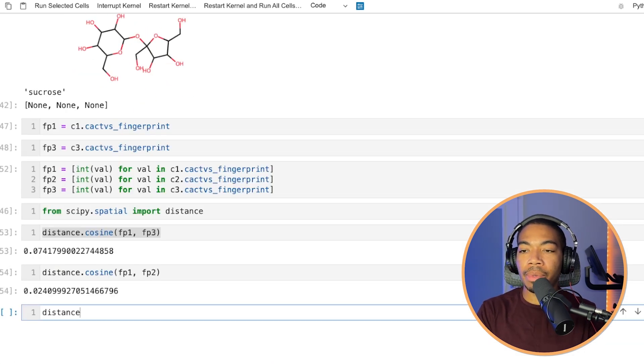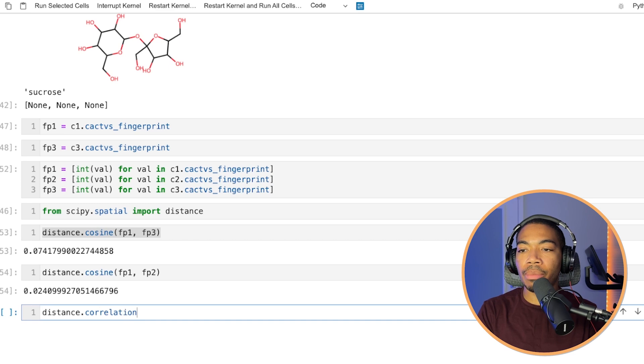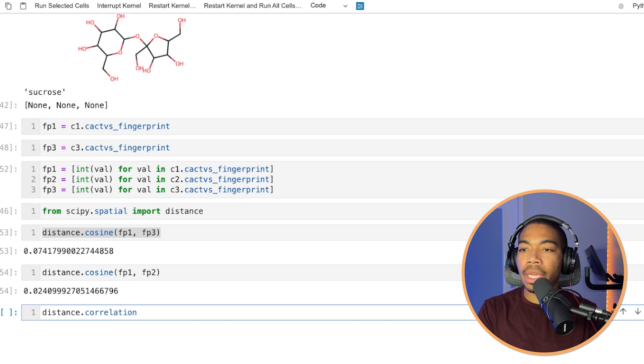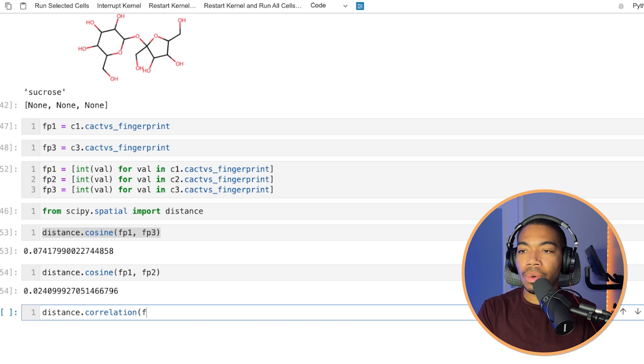There are other ways we can compute the similarity. So you might be familiar with correlation. And so let's do the same thing. Let's look at the correlation between fingerprint one and fingerprint two.